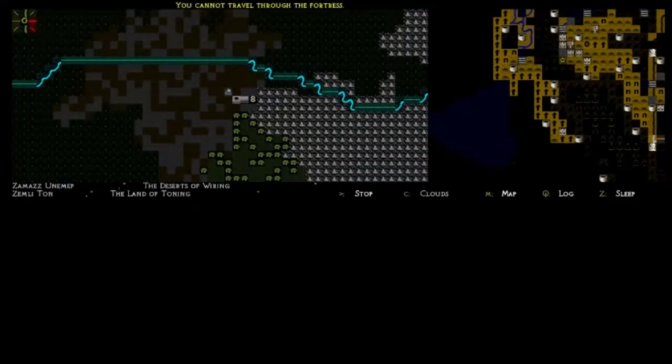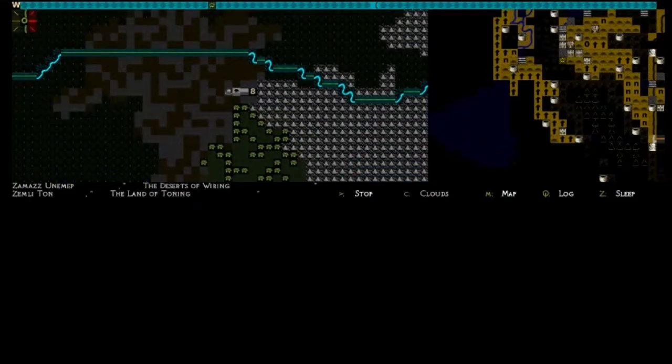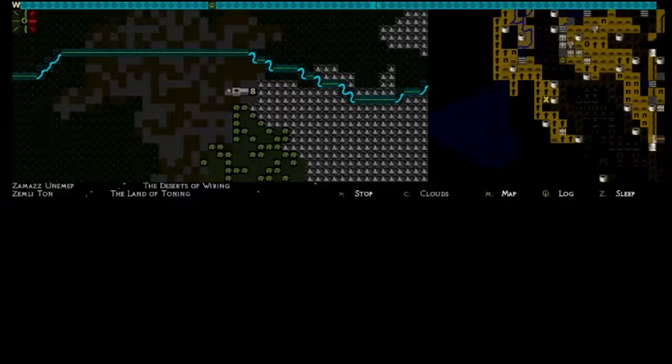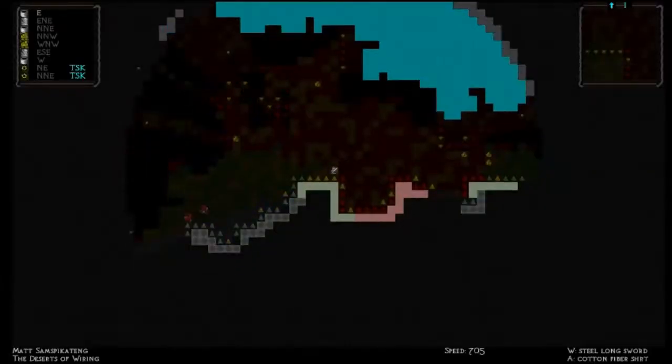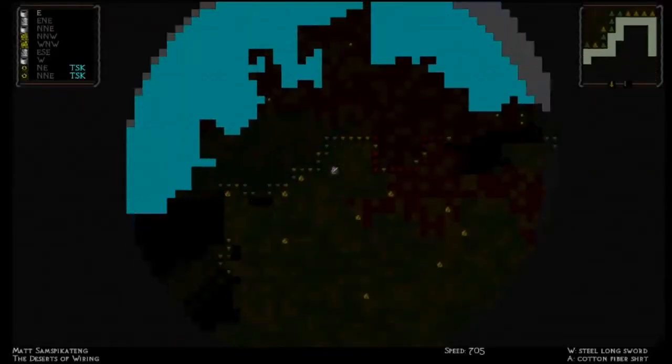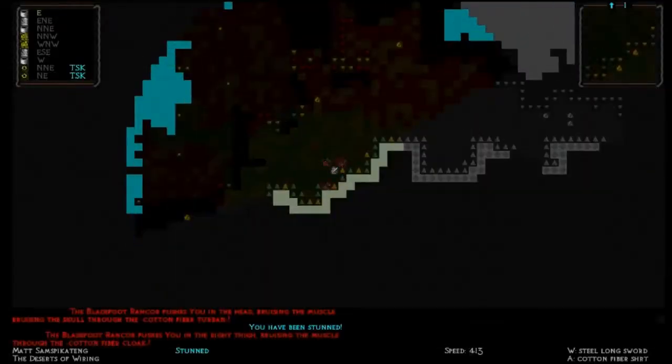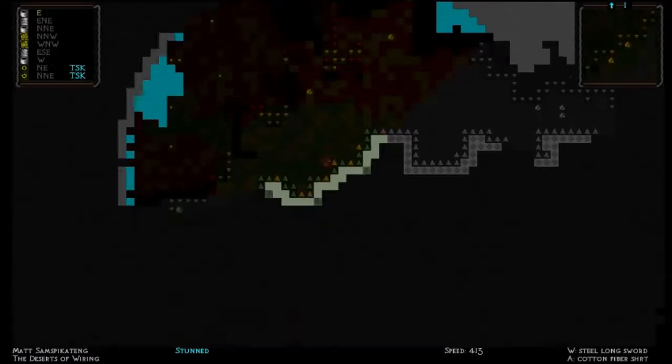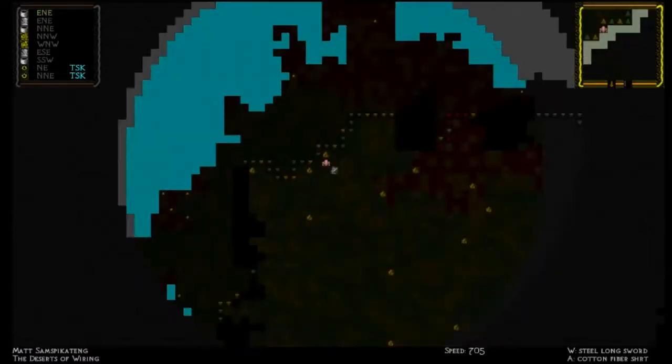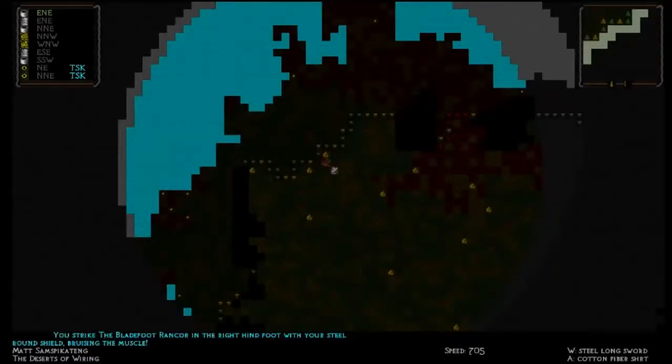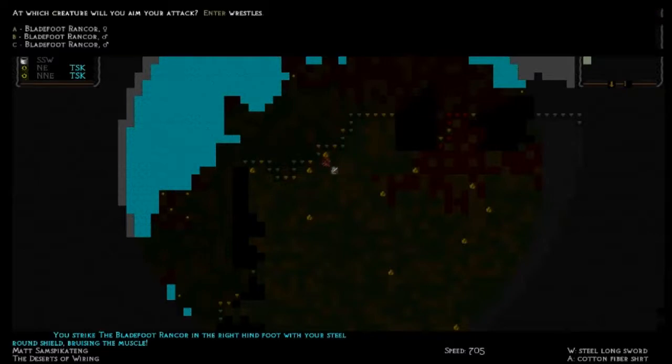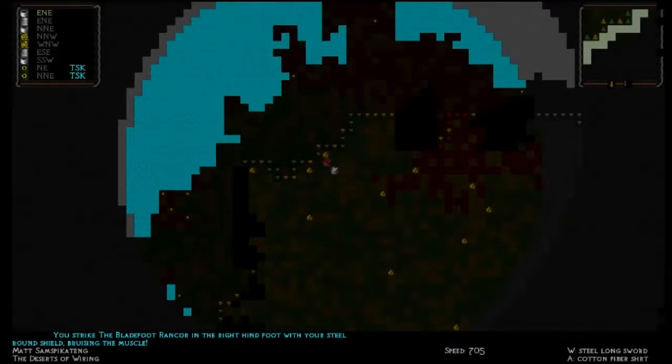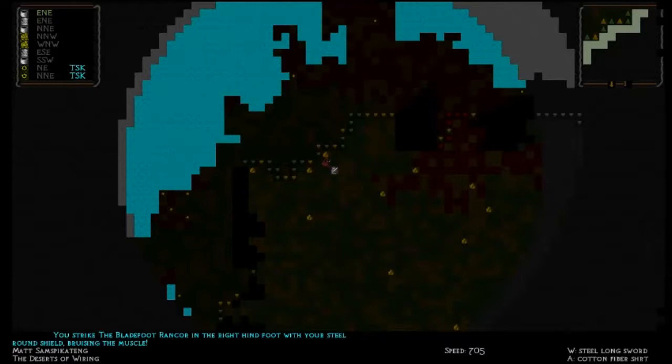If you are wondering, this is not the default... There's some... We've been stunned. You strike the blade foot ranker in the right hind foot with your steel round shield, bruising the muscle. So, basically, if I just use the key on the numpad to where it is, if I try to move on top of it, it will actually just do a random attack wherever I have the best chance of hitting. And it'll just use one of the weapons that are taking up my hands.